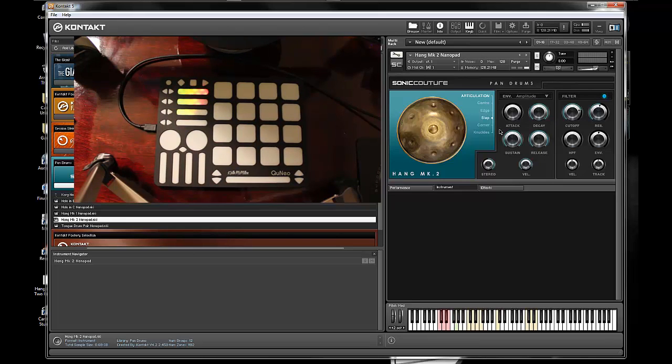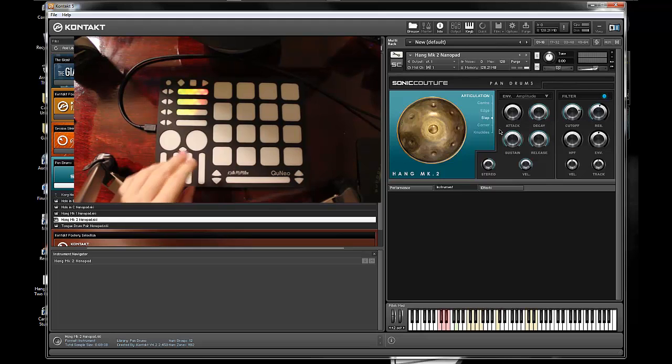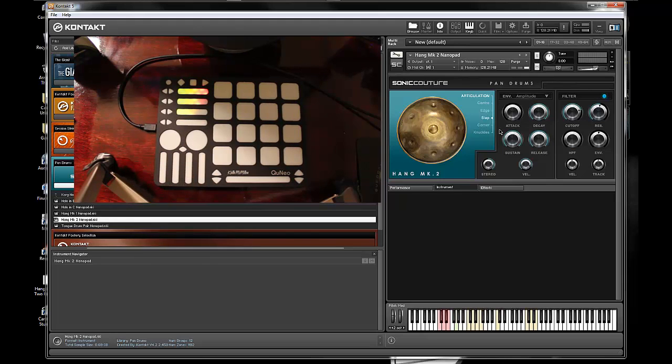So those are some things you can look at changing while you're playing. You can get real in depth with this drum as well as other sounds using the QNEO, and it's just a simple mapping once you've got the hang of it.